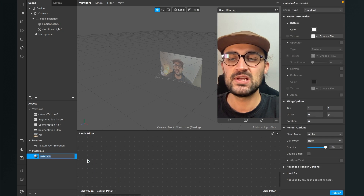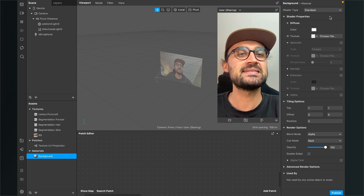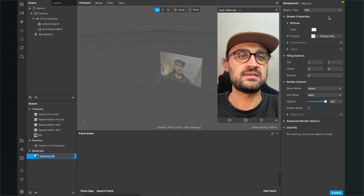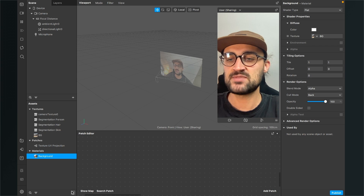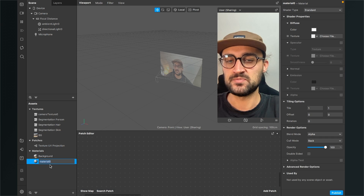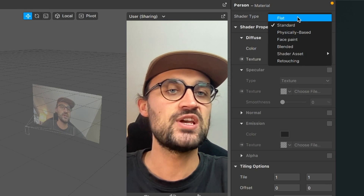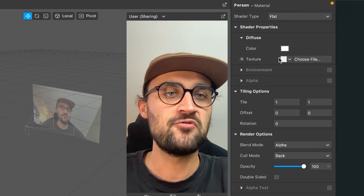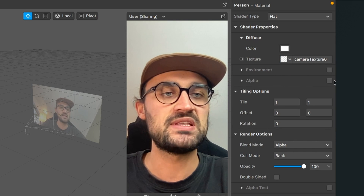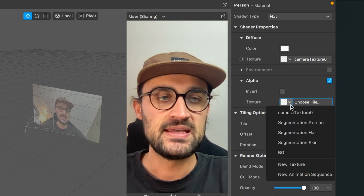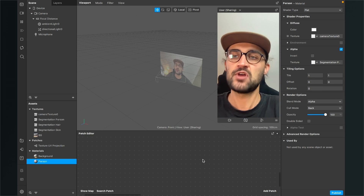Create a new material and call it 'background'. Go to the right hand side, set the shader type to flat, and at the texture select the background texture. For the next material, create a new one and call it 'person'. Set the shader type to flat, and for diffuse choose the camera texture. Then activate the alpha channel and select the segmentation person texture.